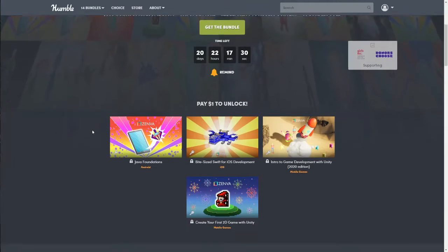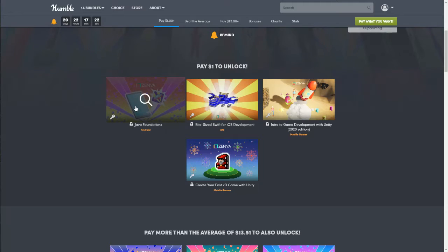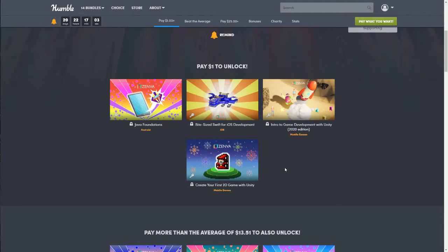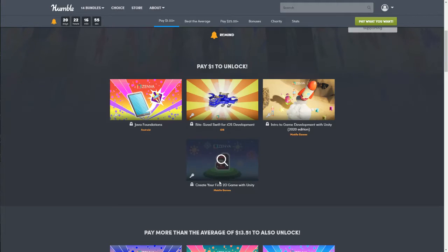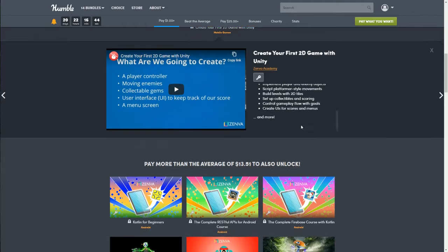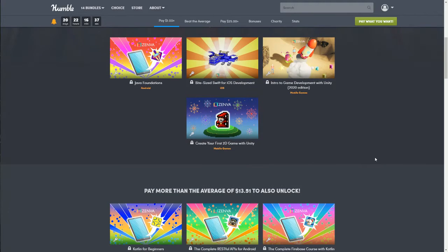For a dollar you're going to get Java Foundations for Android, Bite-Sized Swift for iOS Development, Intro to Game Development with Unity (the 2020 edition) to help create mobile games, and Create Your First 2D Game with Unity. Unity is very popular — even as a beginner this actually does seem like a pretty good bundle. You can read what each course covers for more information.